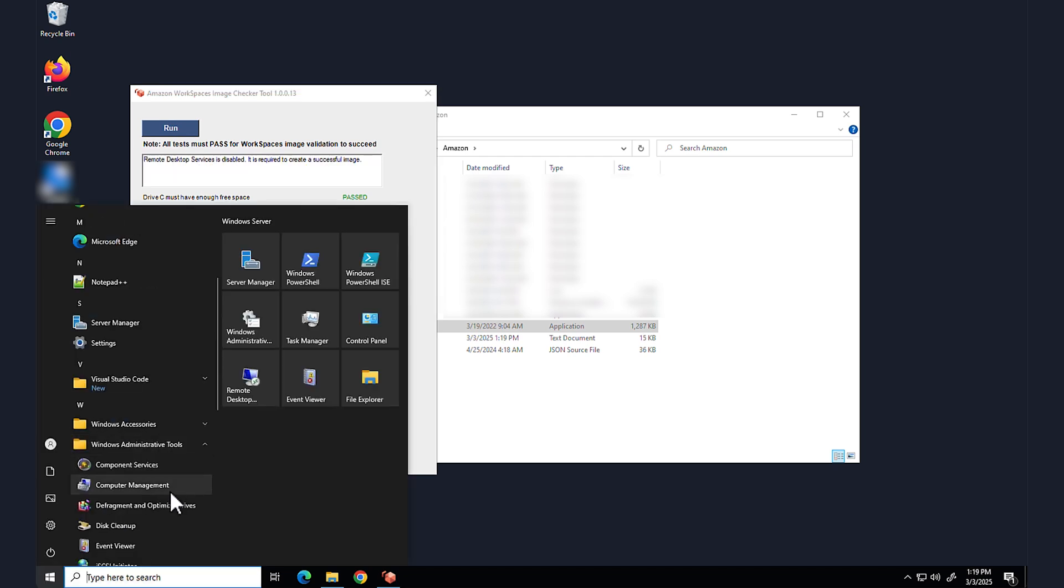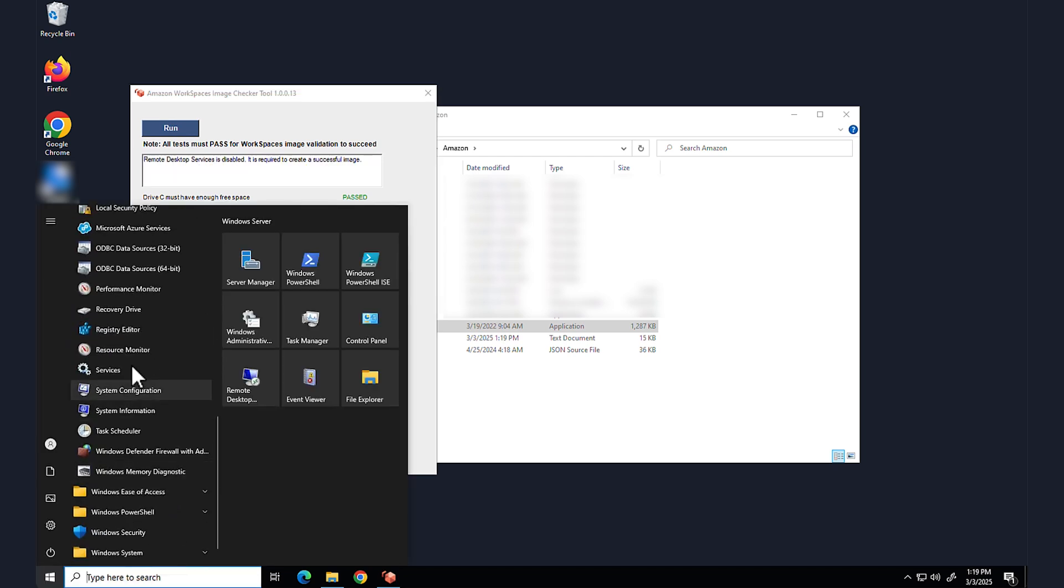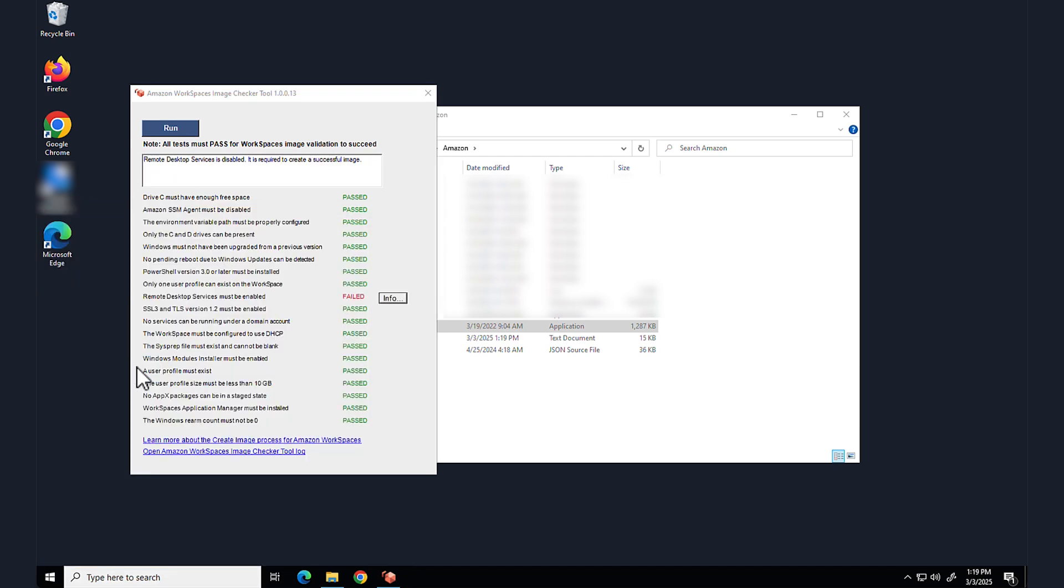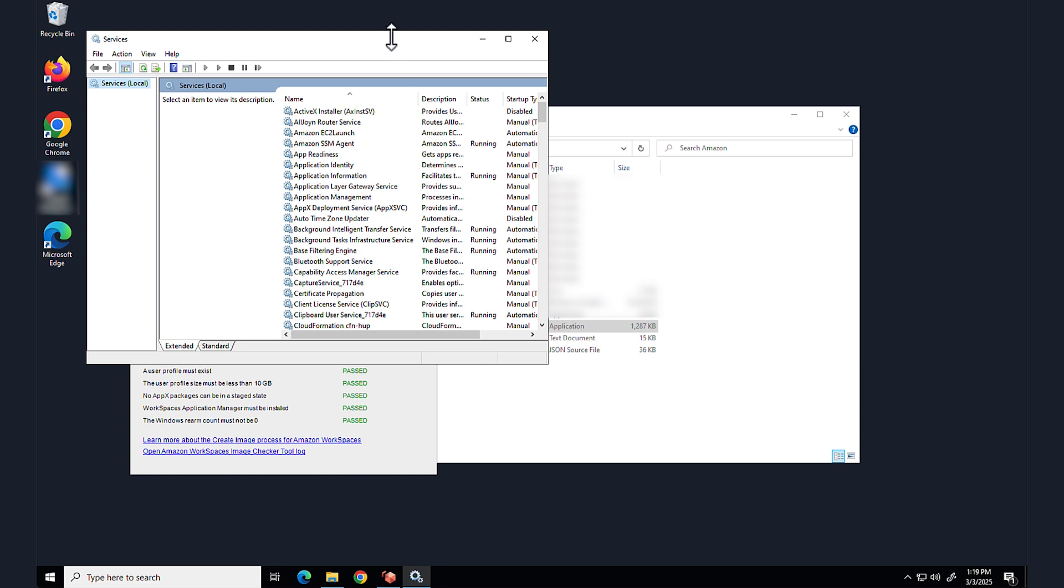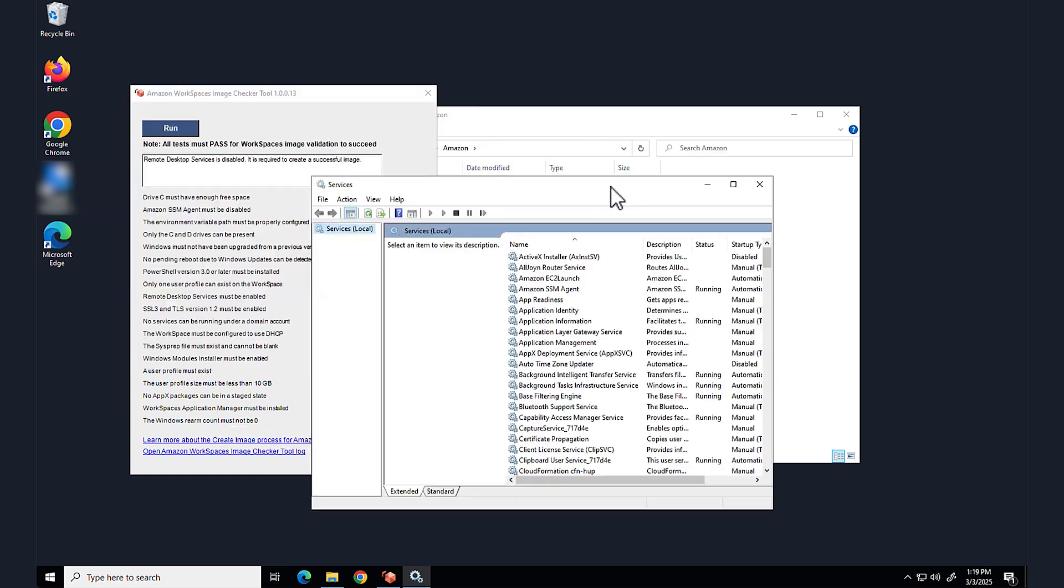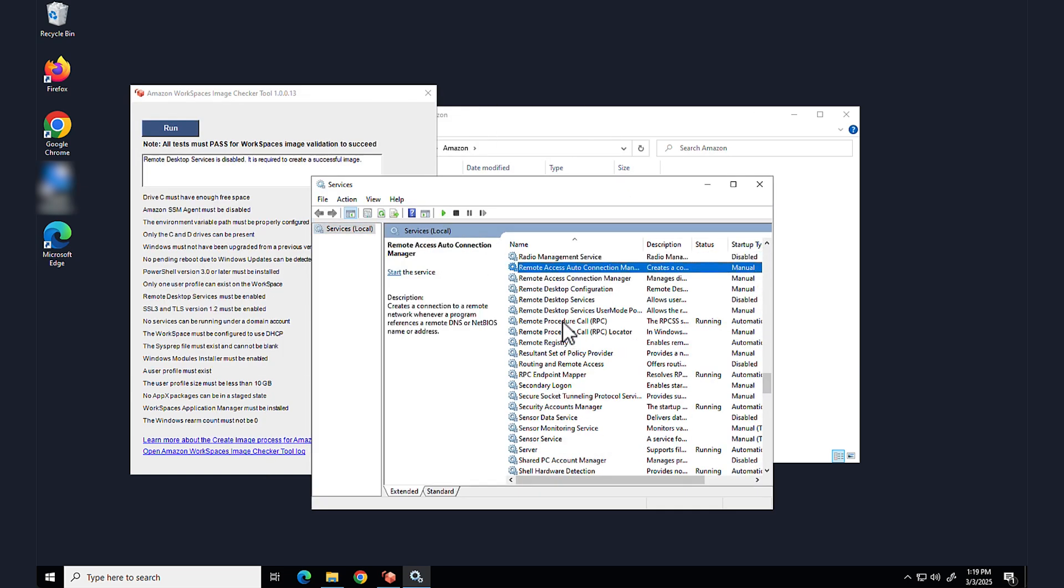Resolve all errors or warnings that the image checker generates, and then reboot the WorkSpace.